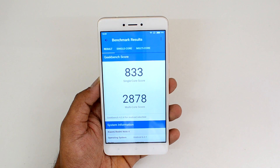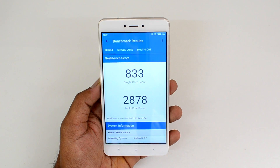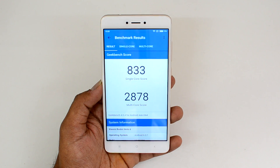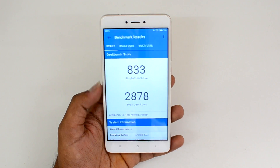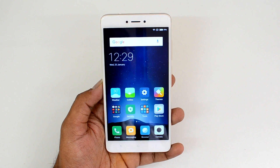Now let's have a look at the Geekbench score. The single-core score is 833 and the multi-core score is 2,878 for the Redmi Note 4. That's all with this quick video on the USB OTG functionality as well as the benchmark scores for the Redmi Note 4.